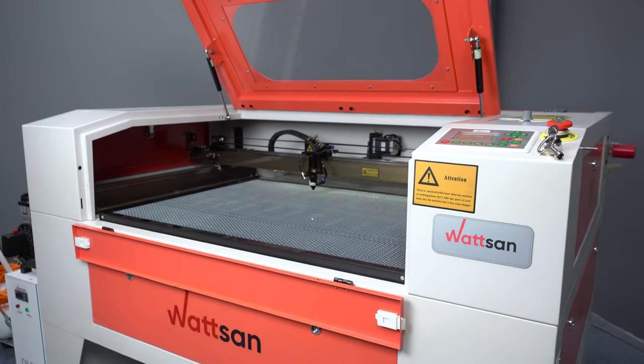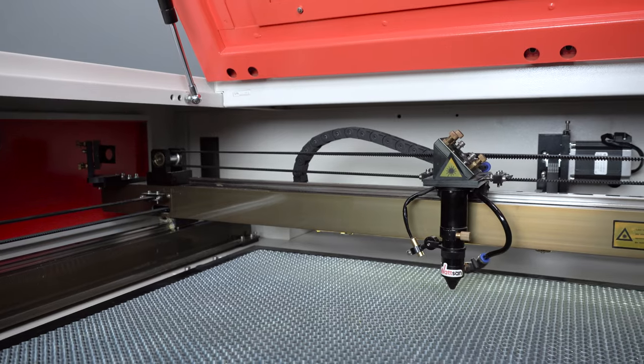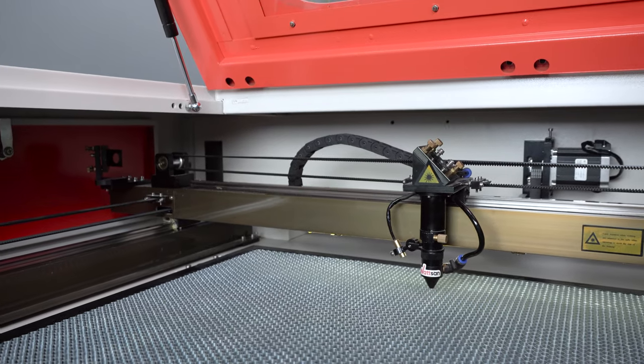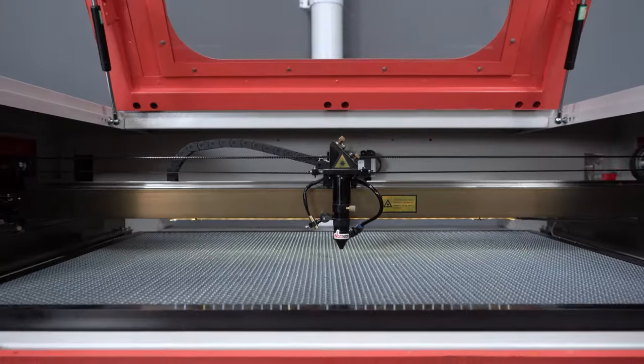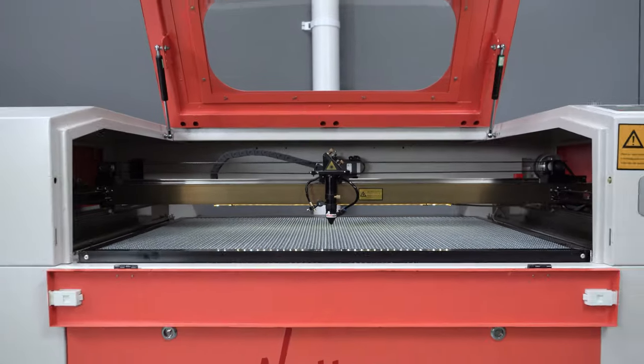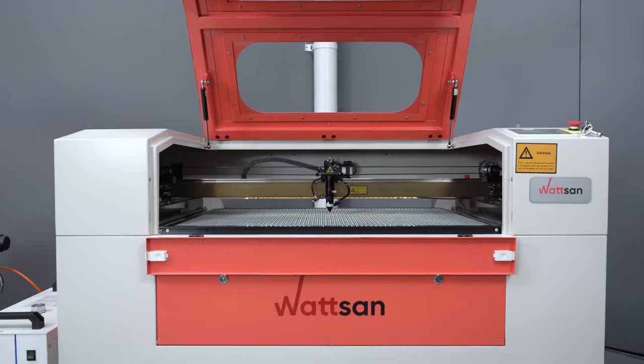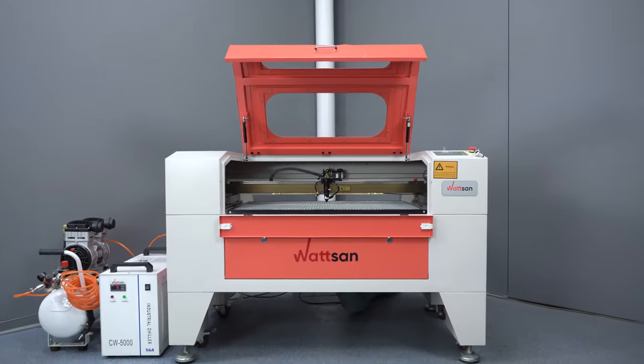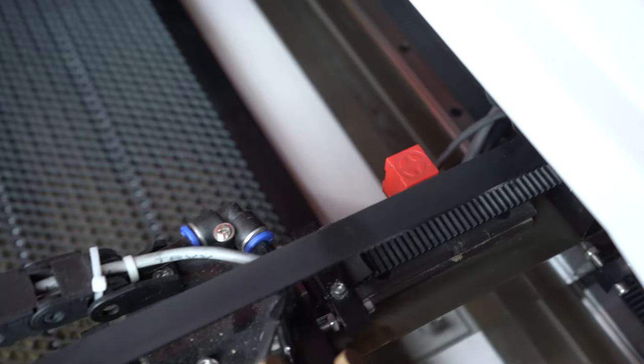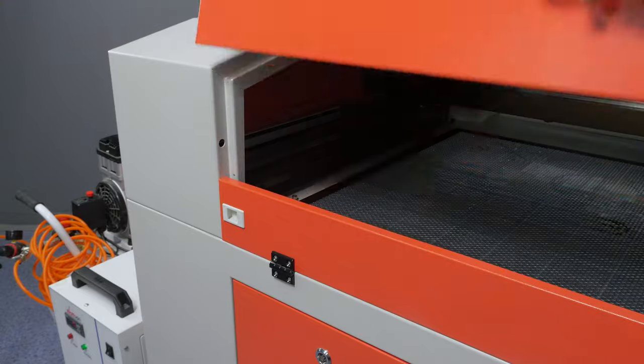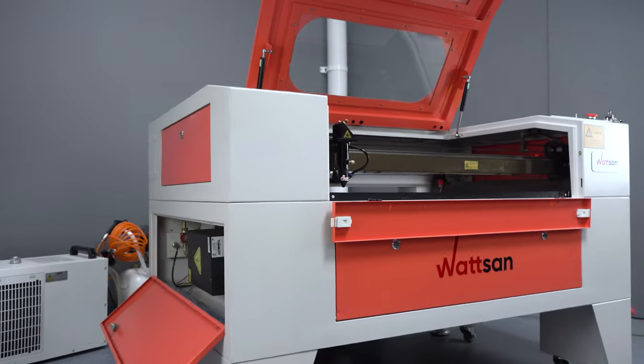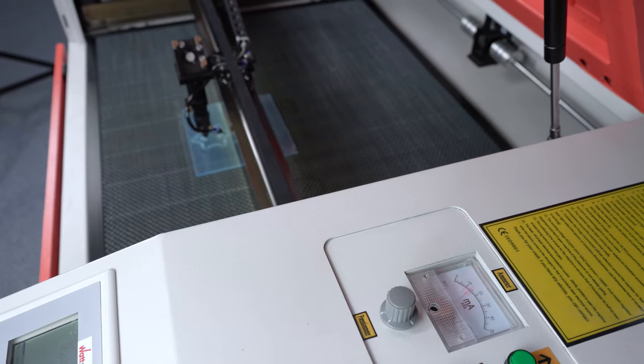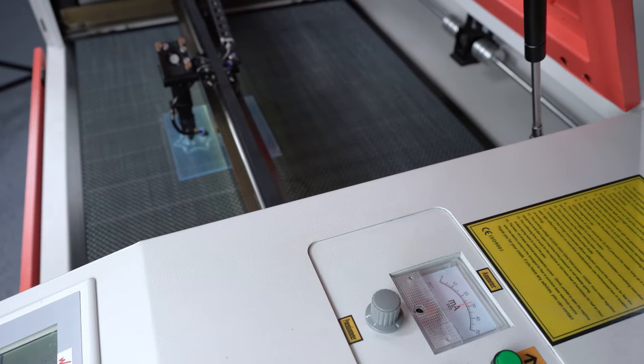In this video, we will literally take a laser machine to pieces. We will also answer the question, what does a laser machine contain? And we'll find out exactly why these machine components are important when cutting and engraving.